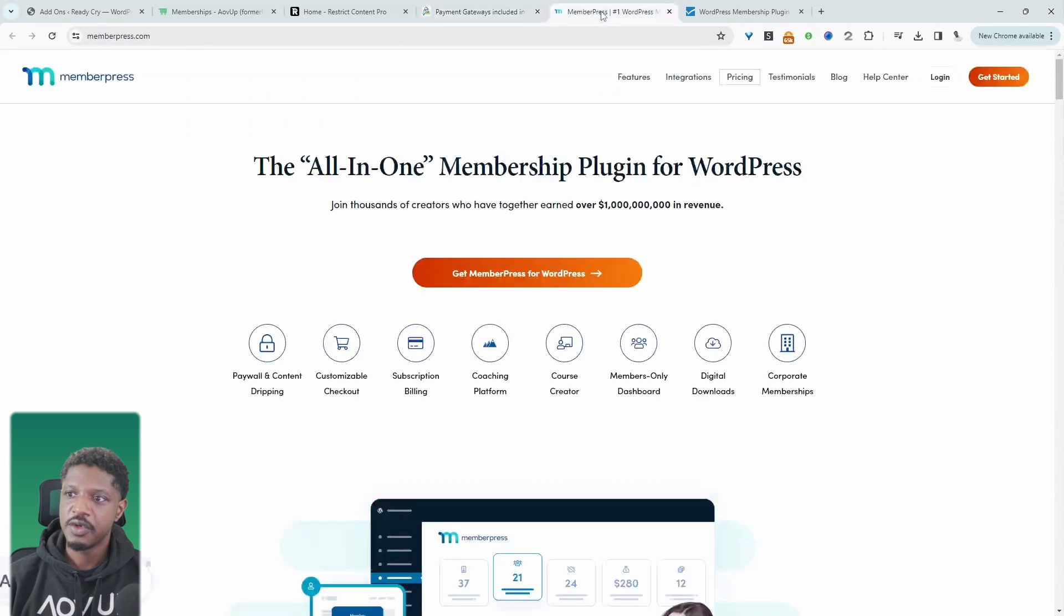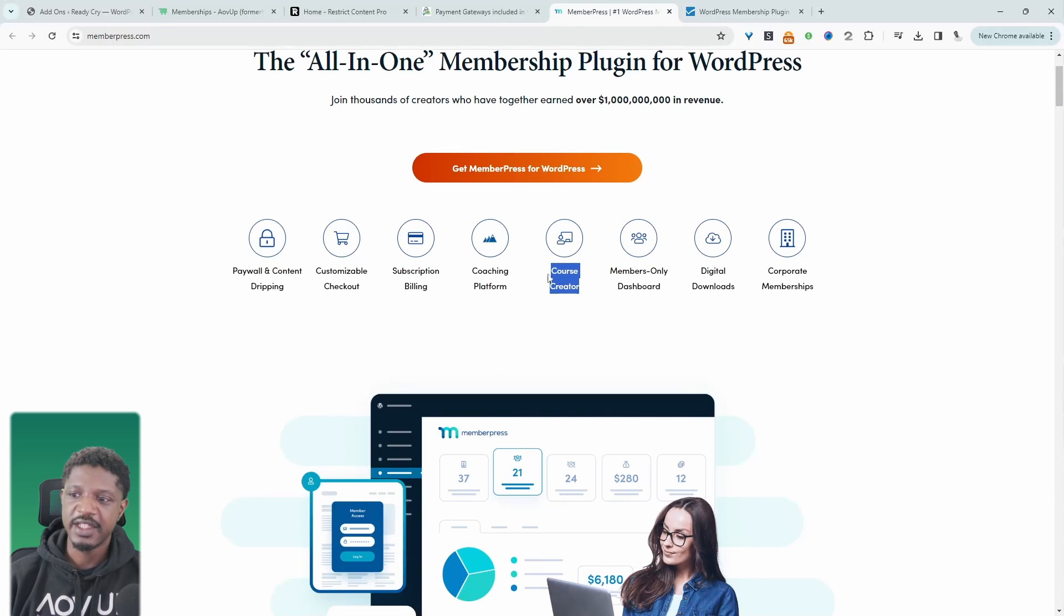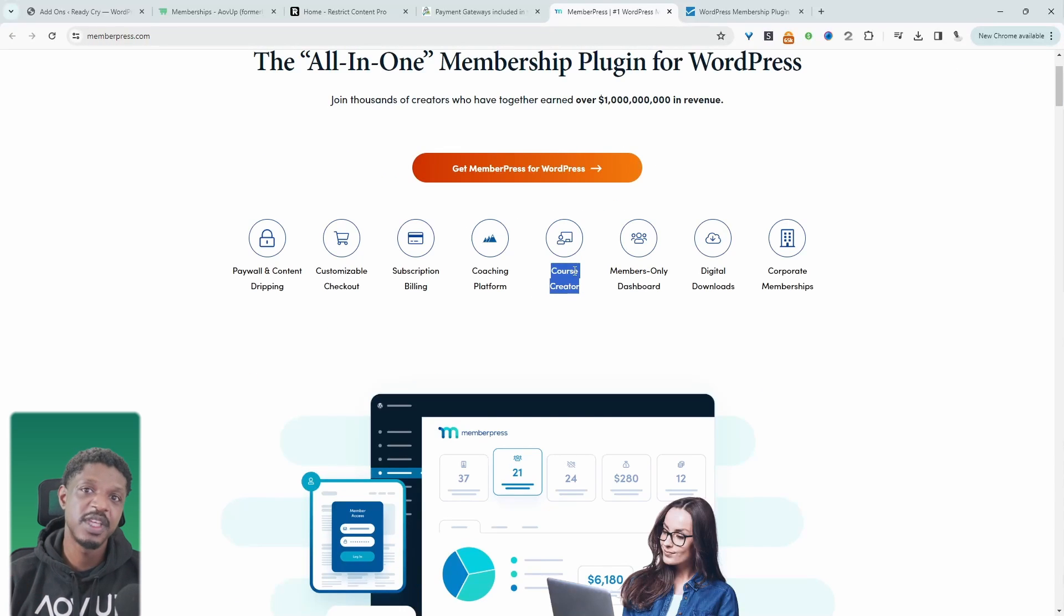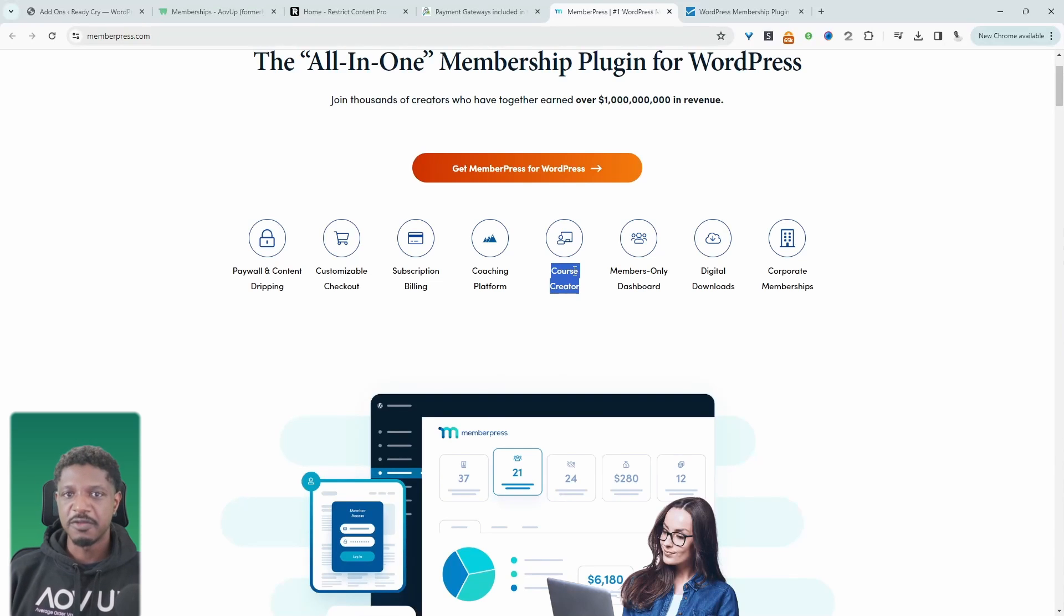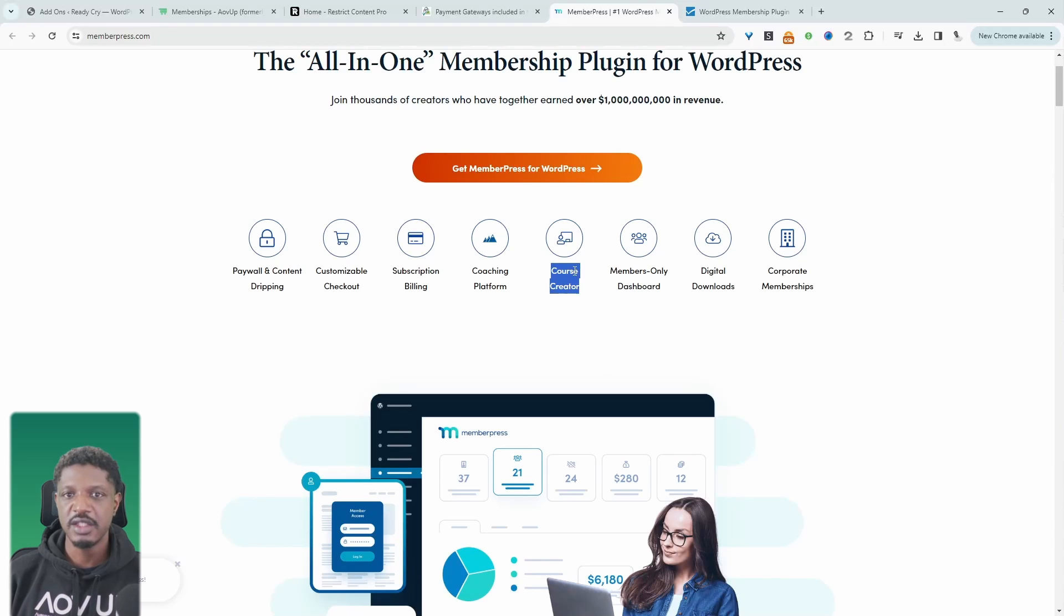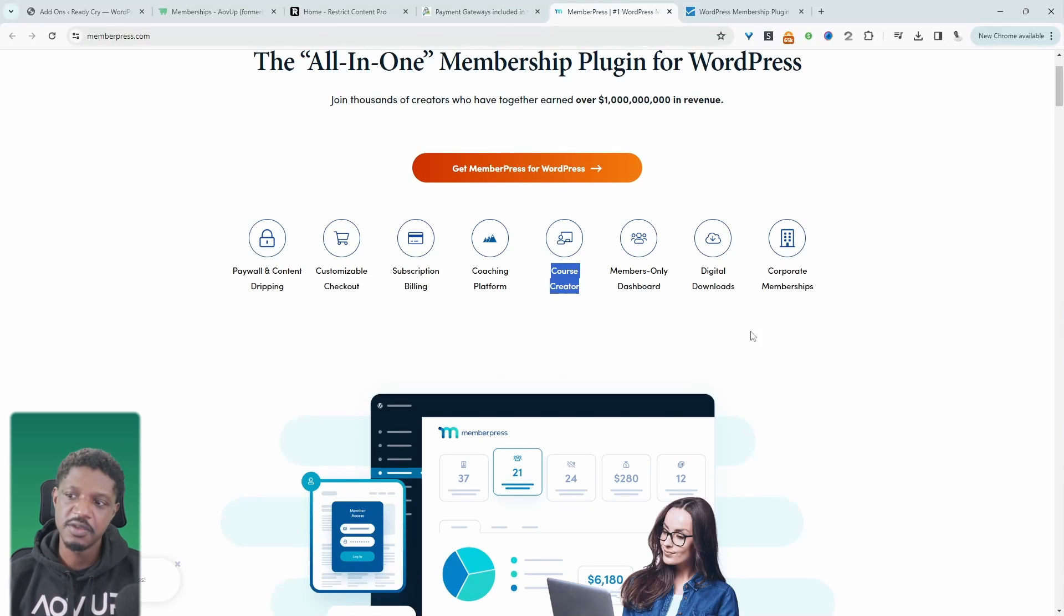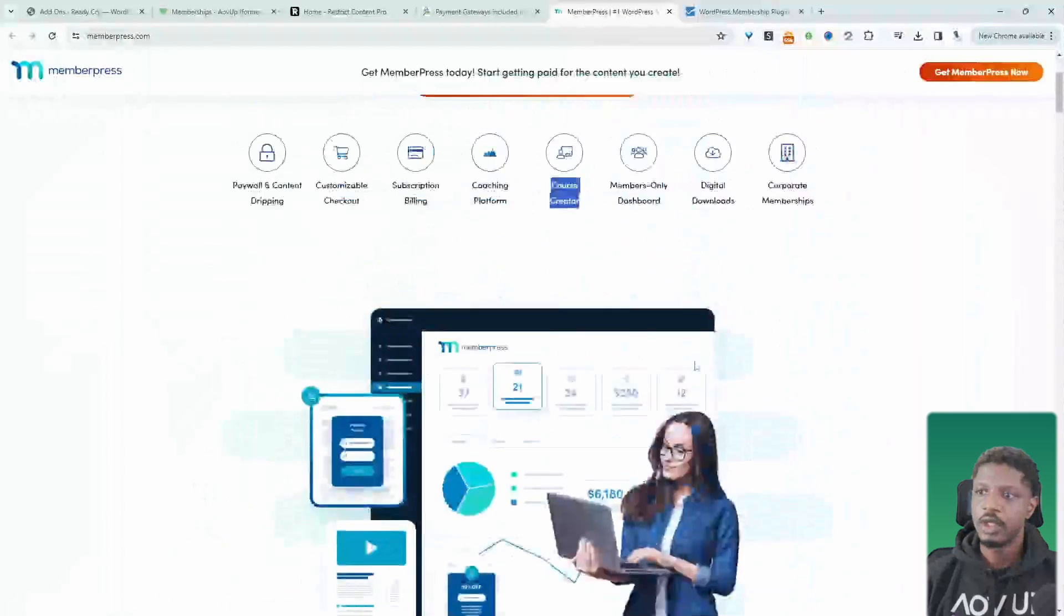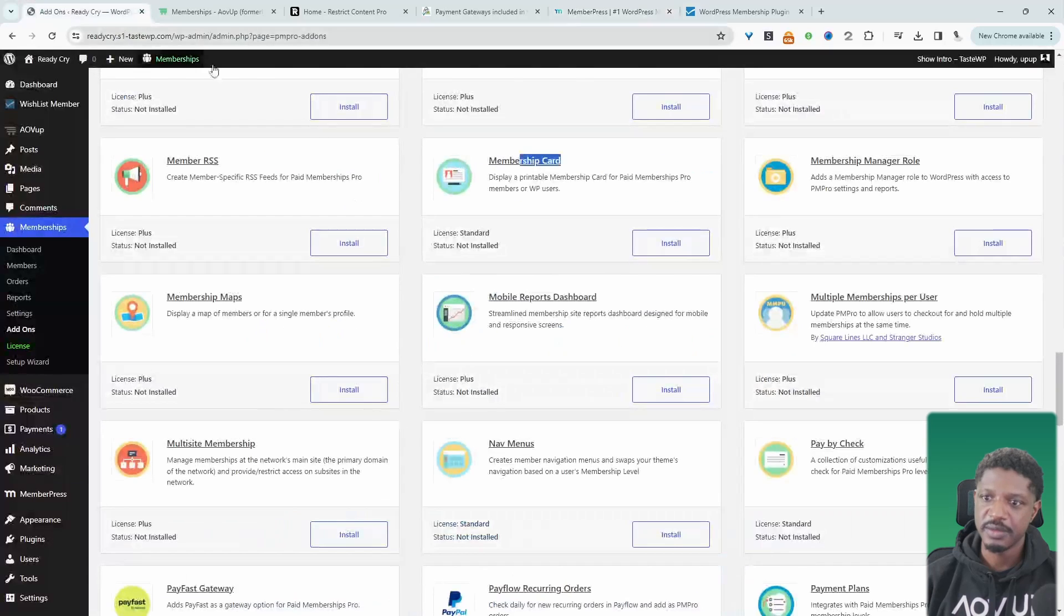So the fourth on our list is MemberPress. What I like about this plugin is the fact that it has an add-on for you to basically add a course to your membership. All the other plugins that I've mentioned, you can add a course component to your membership site, but it just needs a third party plugin integration. Whereas these guys have created their own. So that's really good. So let's have a quick look at the backend of MemberPress.